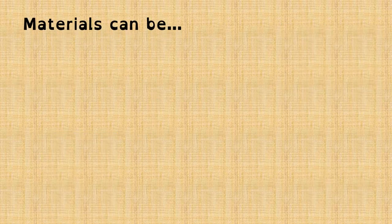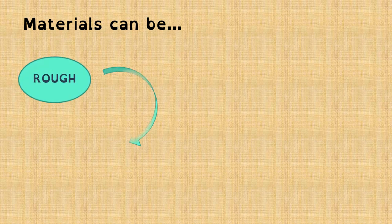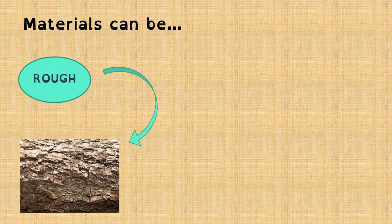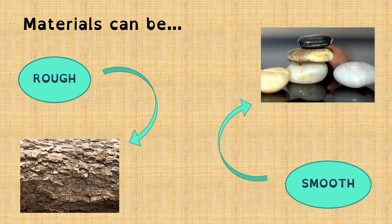As well, they can be rough, like for example the trunk of a tree, or smooth, like some stones.